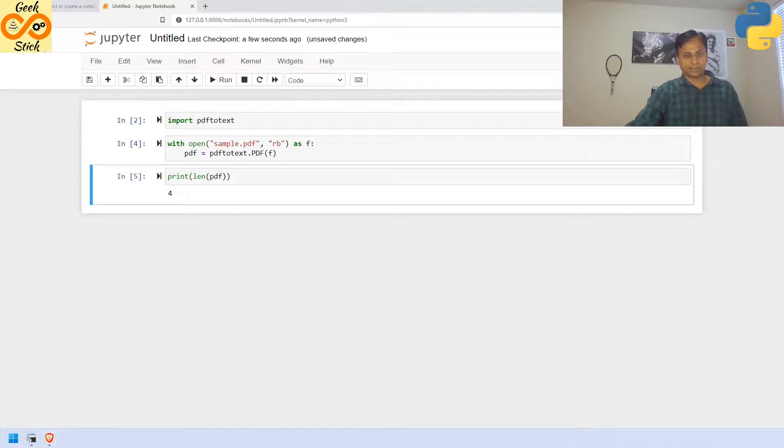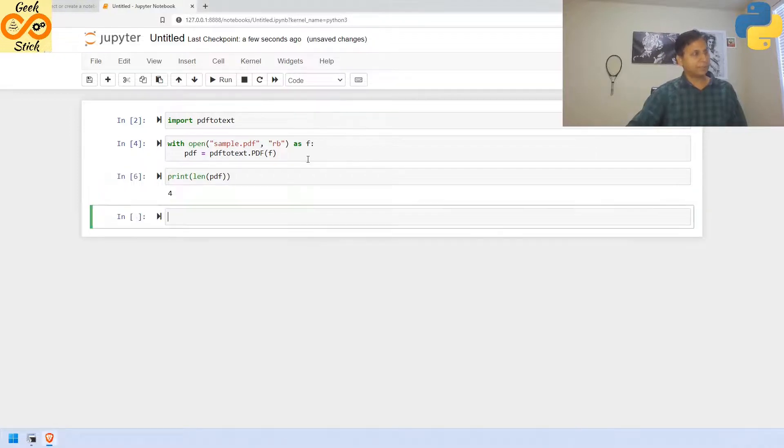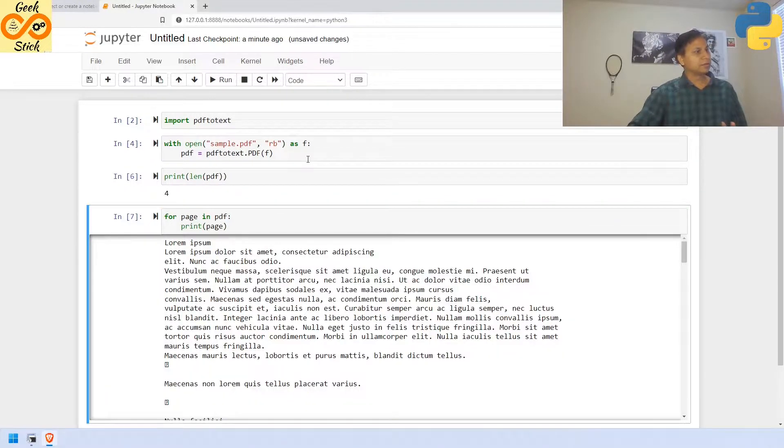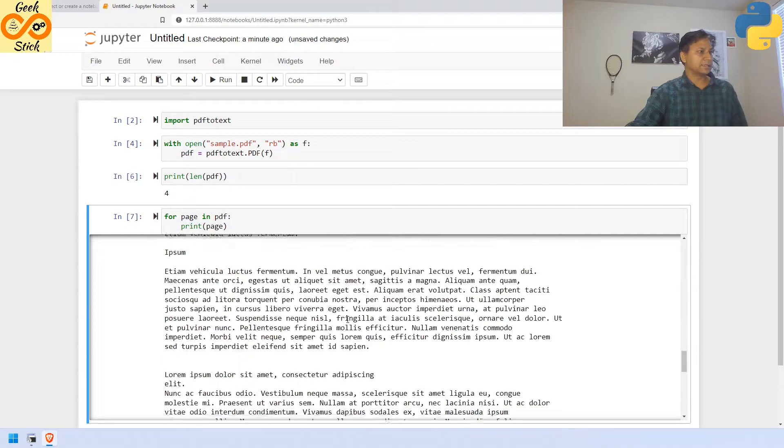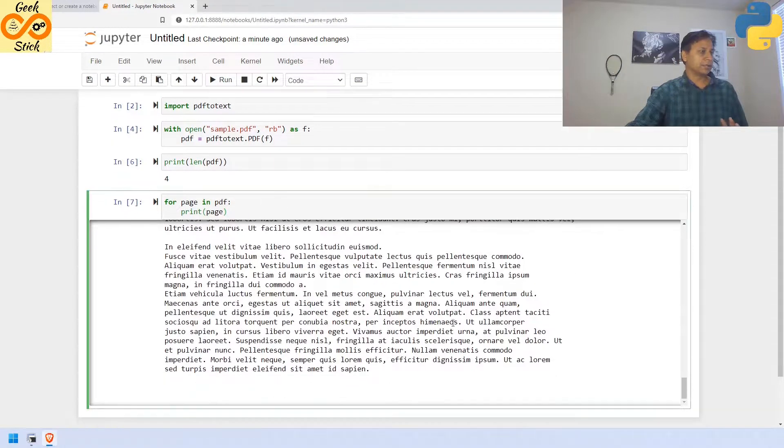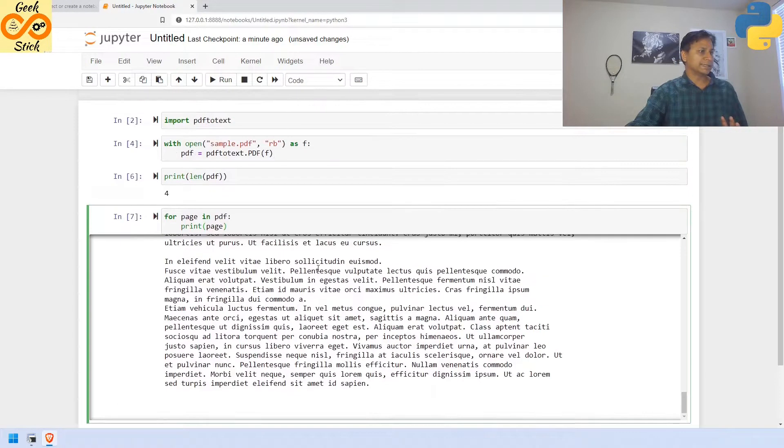Now, we are going to print. Yes, all the contents came over here. Now, we are seeing its content. Very good.